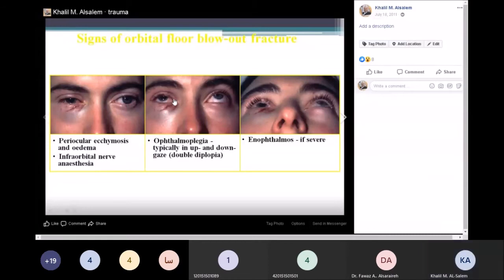Second indication: presence of diplopia in primary or down gaze — you need to fix that within two to three weeks, which is urgent but not an emergency. Finally, for cosmetic reasons, people may not want an enophthalmic eye, as it can be disfiguring; we typically fix that within two to three months after trauma.